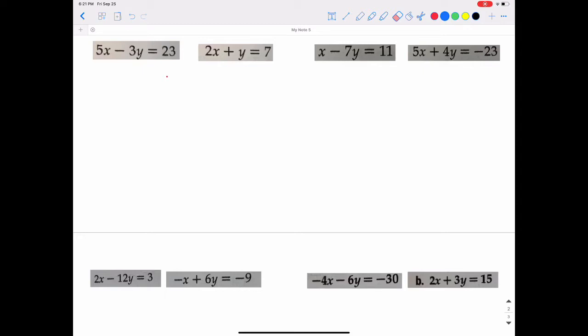The second method is called the substitution method. What the substitution method involves is solving one of the equations for one of the variables, plugging that information into the other equation, getting our first value of our ordered pair, and then plugging that value back into the first equation.